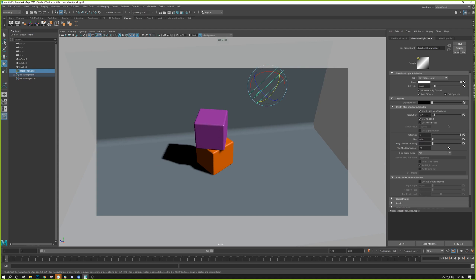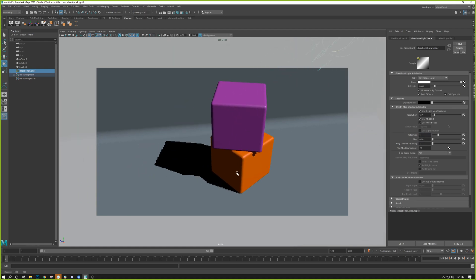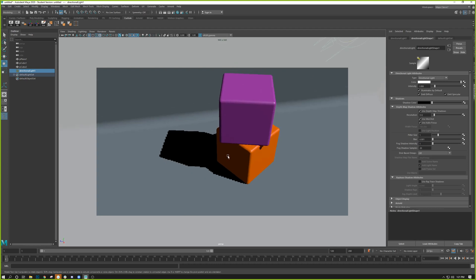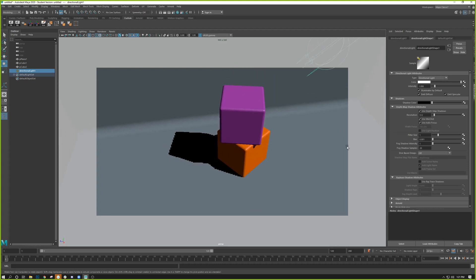There are two attributes to pay most attention to: resolution and filter size. Resolution controls how detailed and sharp the shadow is. Filter size controls how blurry the shadow is — by default it's 1 and runs up to 5; the higher the filter size, the blurrier the shadow. At low resolution you can really see that choppy, pixelated sharpness.